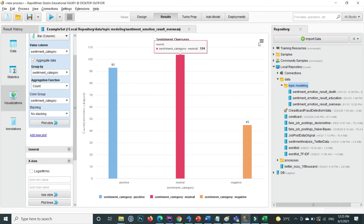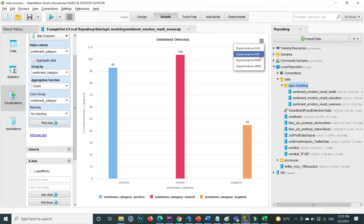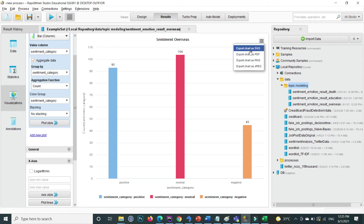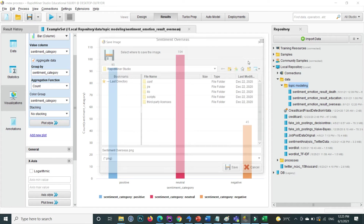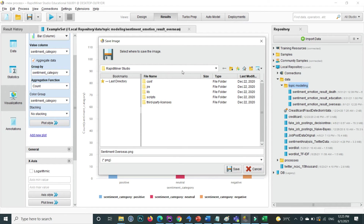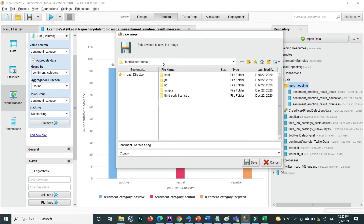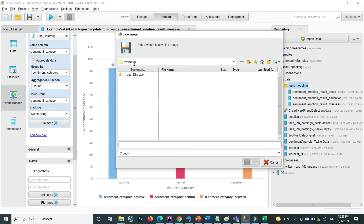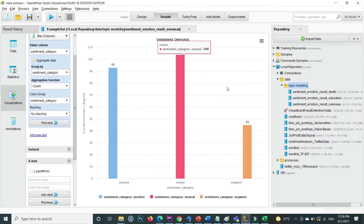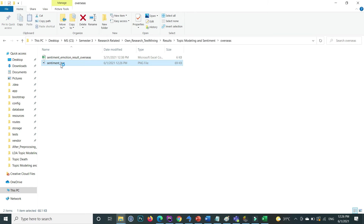After finishing customizations, click the export button to save the chart image in PNG or PDF format. I want to save it as PNG. Specify the location where you want to save the graph — I'll save it inside the overseas folder with the name 'sentiment_bar'. Click Save. The file is now saved in the specified folder.